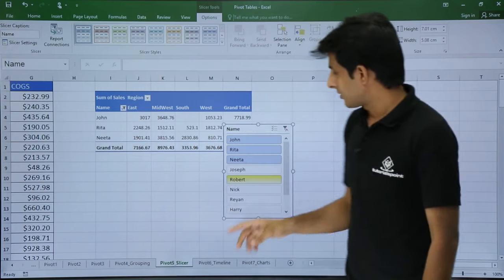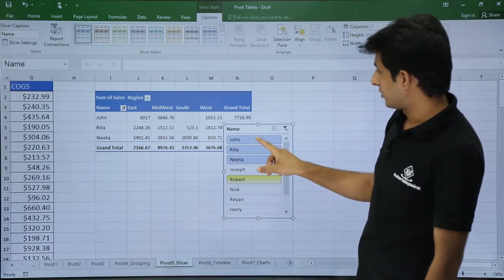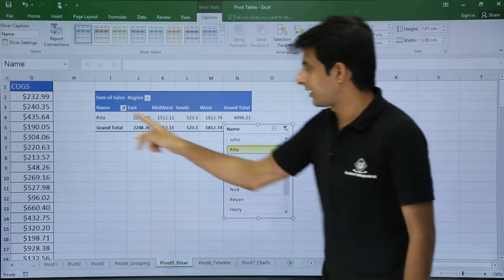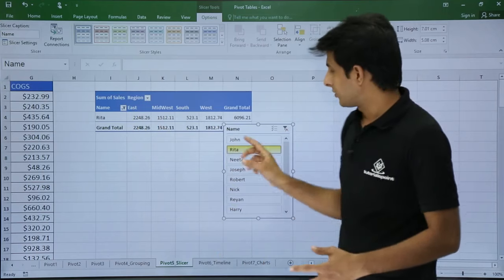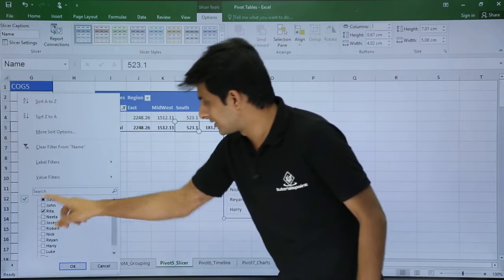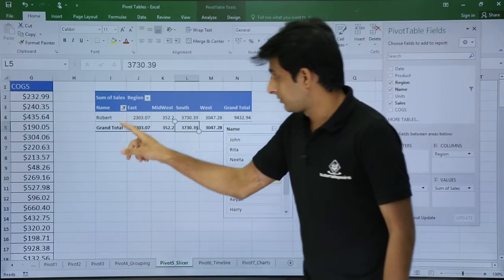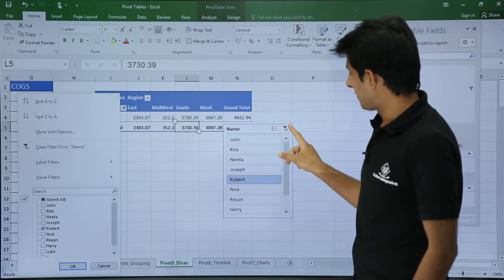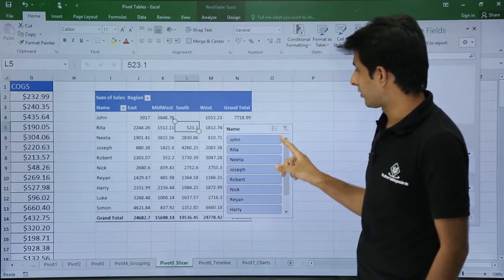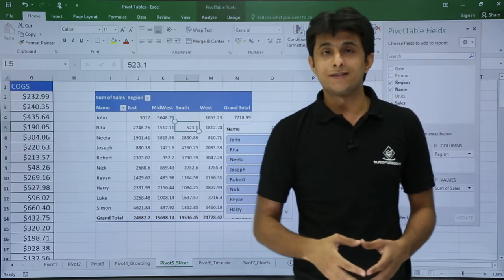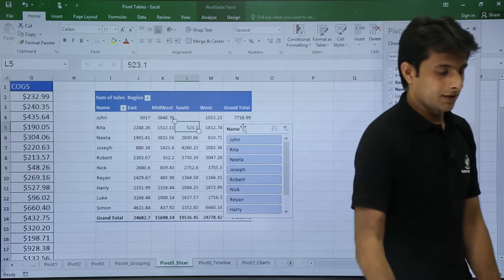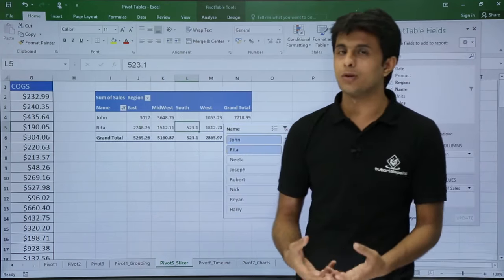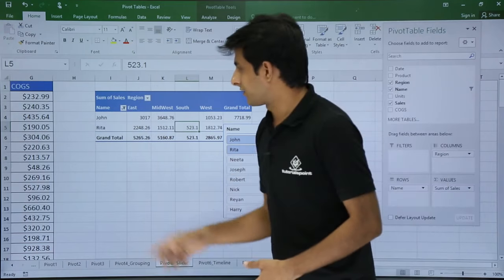Now you can see all the names present in the list. If I click on John, the John records are selected. If I click on Rita, Rita is selected. This is the slicer — it acts as a user-friendly filter. You can also see it reflected in the dropdown. If you click the Clear Filter button, all options are selected again. To select more than one name, click John, then hold Control and click Rita — both are now displayed.